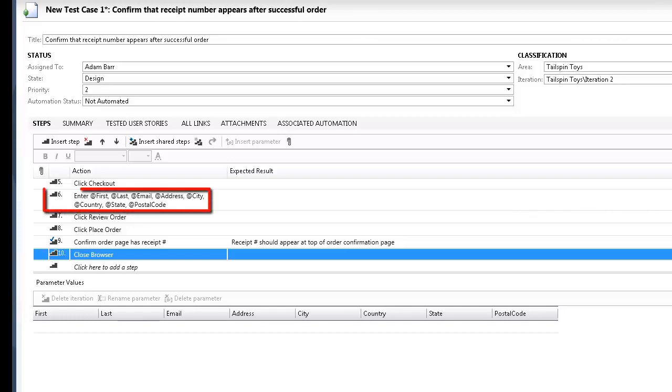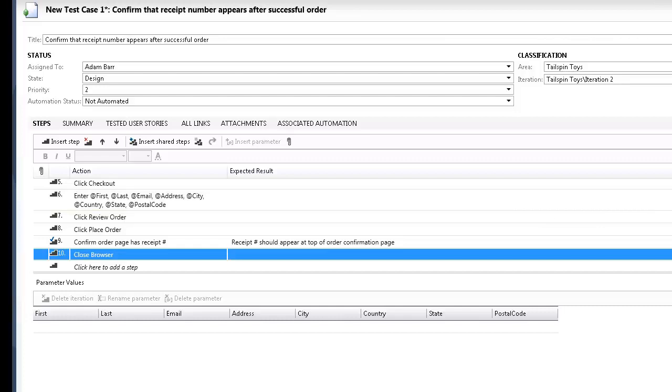Note the Enter First, Last, Email, Address, City, Country, State, Postal Code step. In this step, we used the add sign to indicate that there were iteration-specific variables to be used during the manual test process.